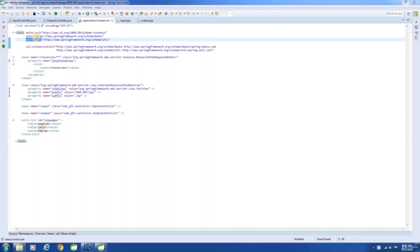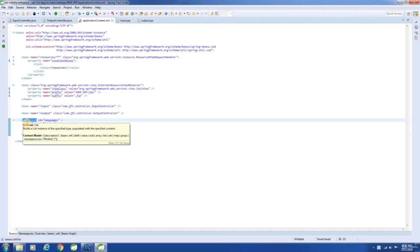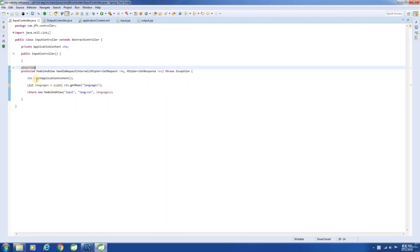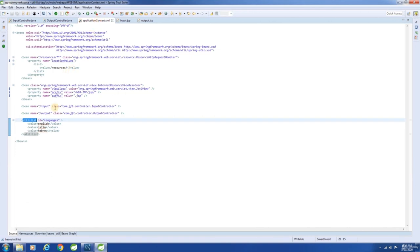In this chapter, let us see how to use the util namespace to create a list of objects. Actually, this is only for demo purpose — I just wanted to show you how to use the util namespace to create a list of objects. Here I am creating a list by declaring the list tag in the configuration file, getting that bean in the InputController, and using the values to display the list of languages in the input JSP file. There are other ways to display the list, but for now just focus on the syntax and usage of the list tag.